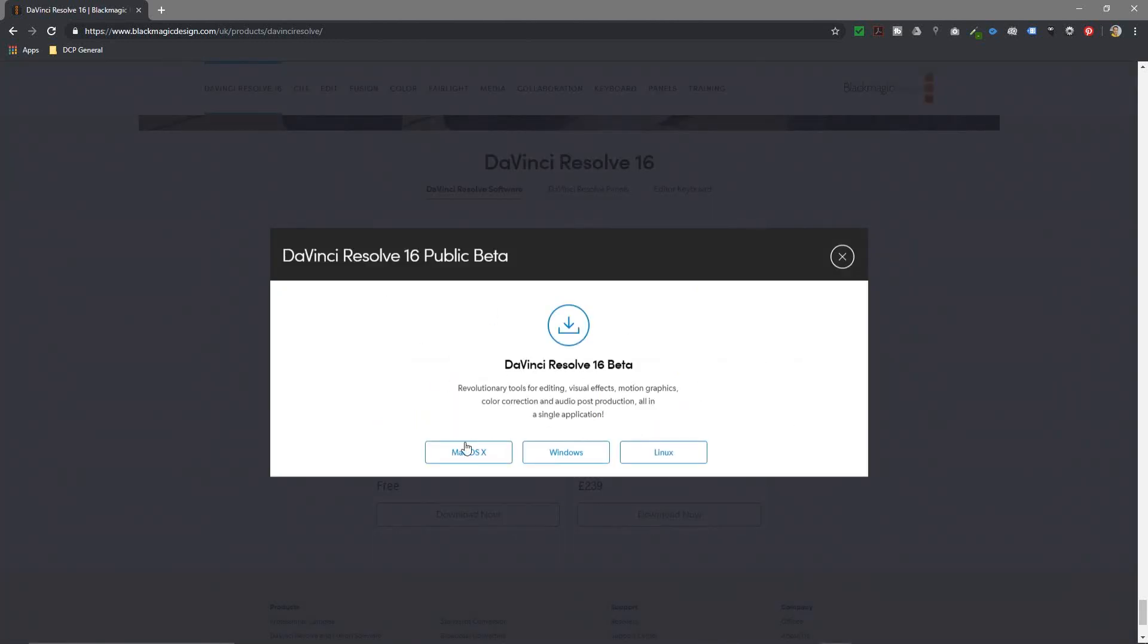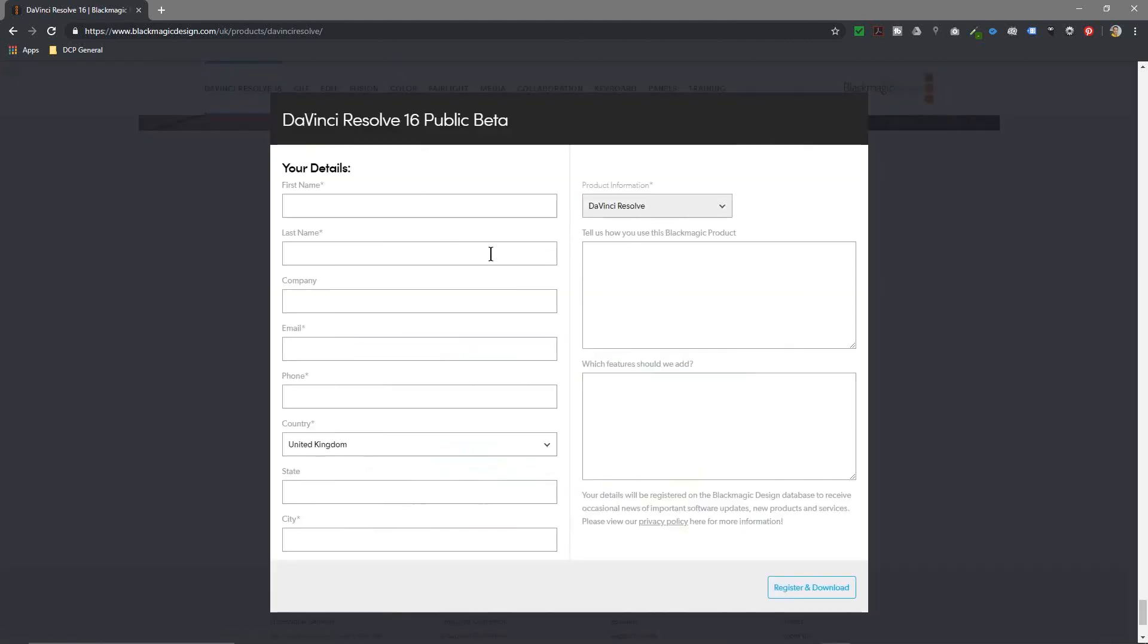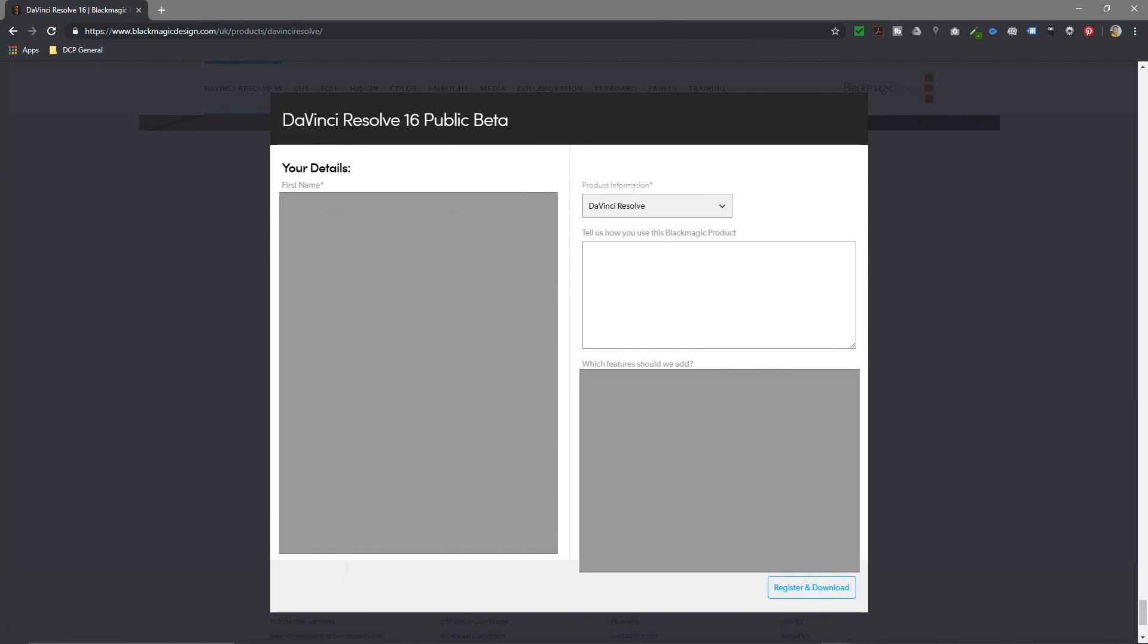It's going to ask me what's the operating system, so select macOS or Linux if that's what you're using. I'm going to click on Windows. When I click on Windows it's going to ask me to fill out this form.